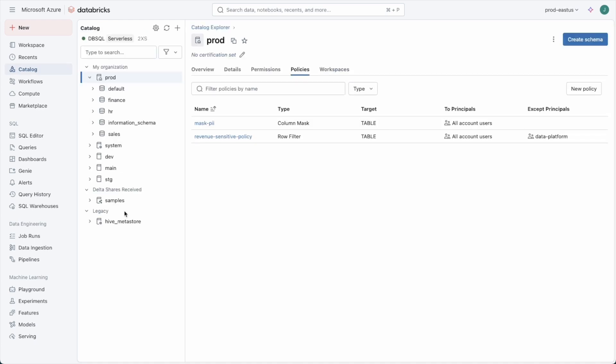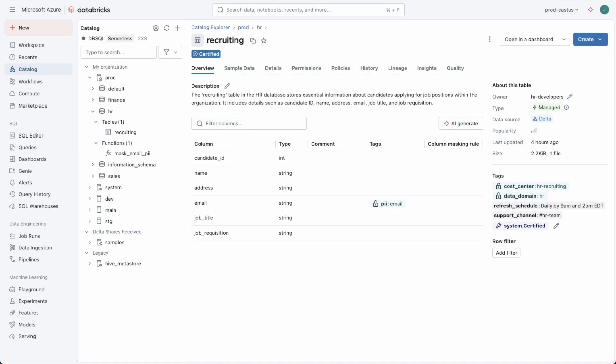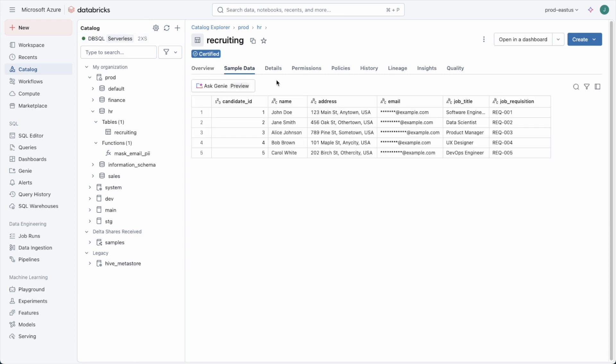Now we can go back to our catalog view and see the policy in effect. I'll come over to sample data, and we can see the data is already filtered even in our UI for myself. That's how we use tag policies to get control over our tags and then ABAC policies to pull together the data that is tagged along with a column masking or row filter function to achieve our governance requirements.